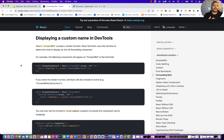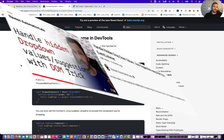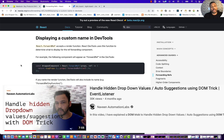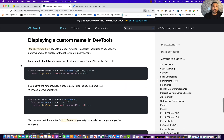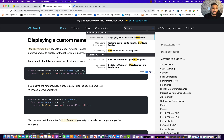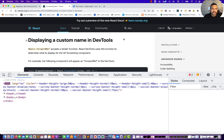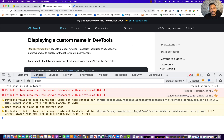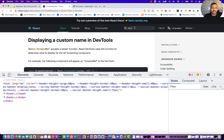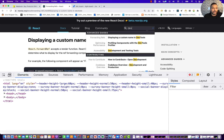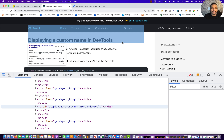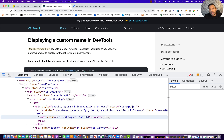Hey guys, this is Naveen here, welcome back to Naveen Automation Labs. You must have seen one video about a DOM trick especially for dropdowns or suggestion boxes where we cannot inspect the element. For example, if you go to this particular application and search for 'dev' here — this is a React-based application — the moment you try to right-click and go to inspect, the entire suggestion list is gone.